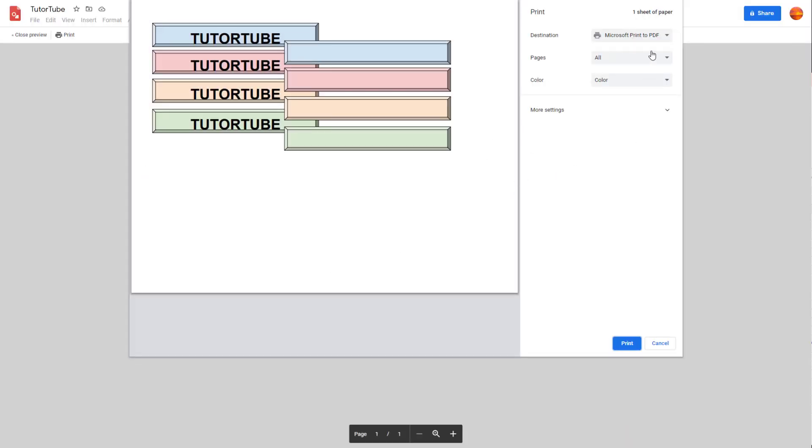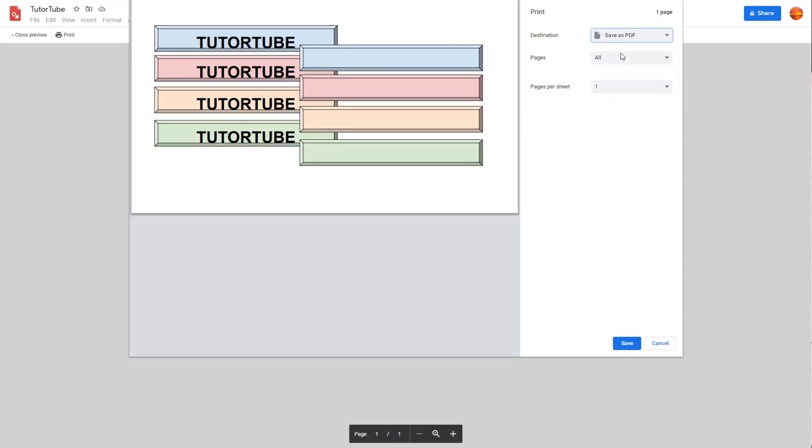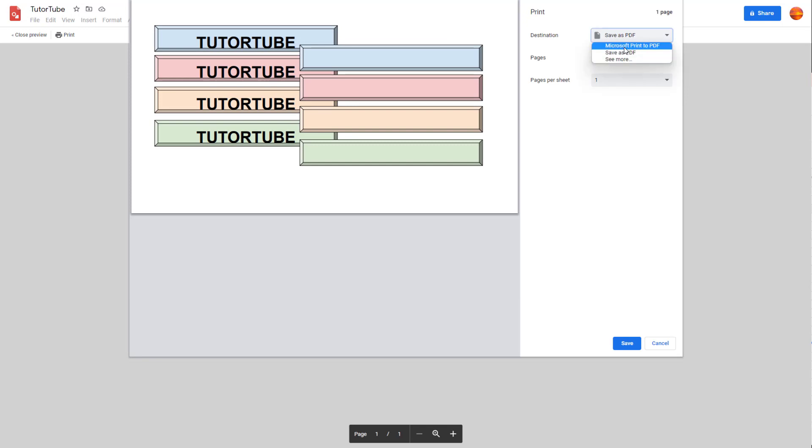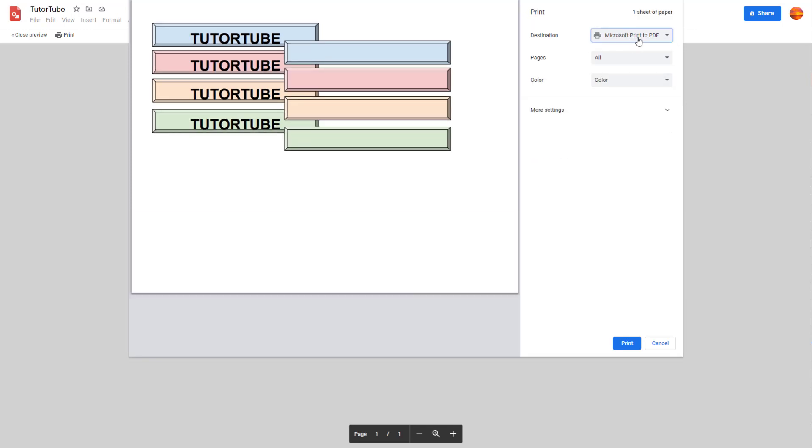So I do not have a physical printer in my case, but over here I'm just going to click on Save as PDF. I can set the settings right here. You also have Microsoft Print to PDF as you can see right here in my case.